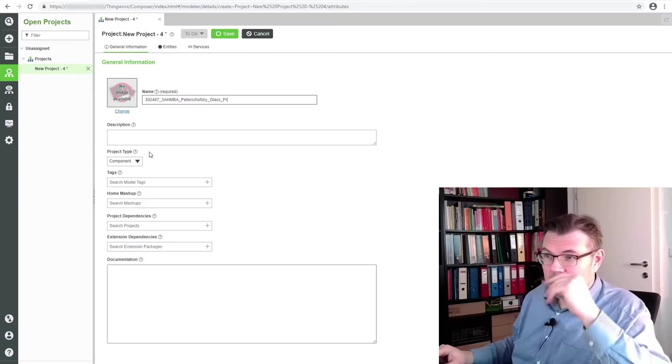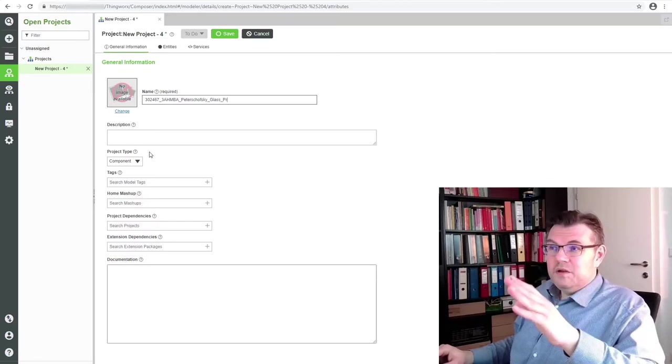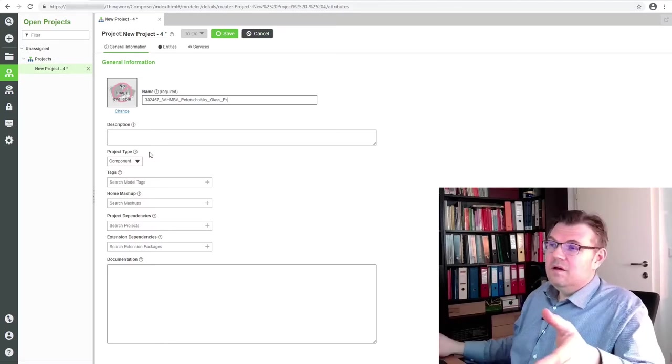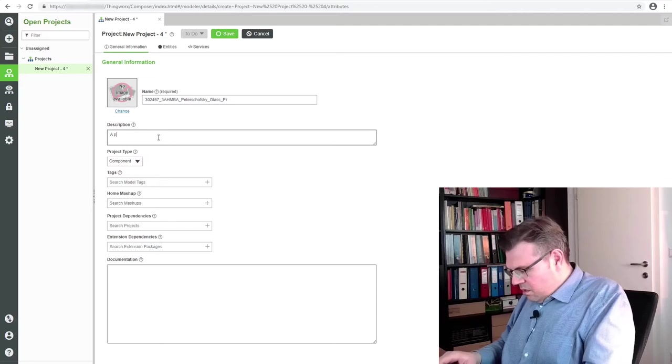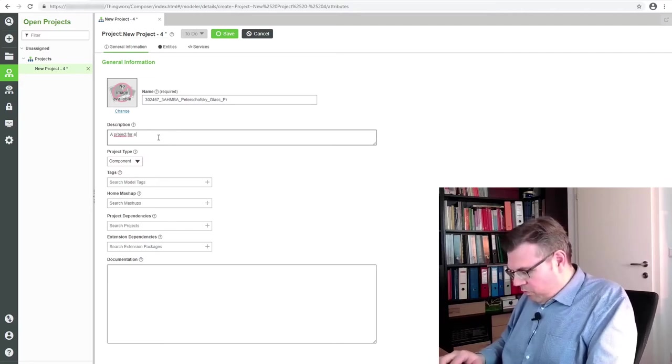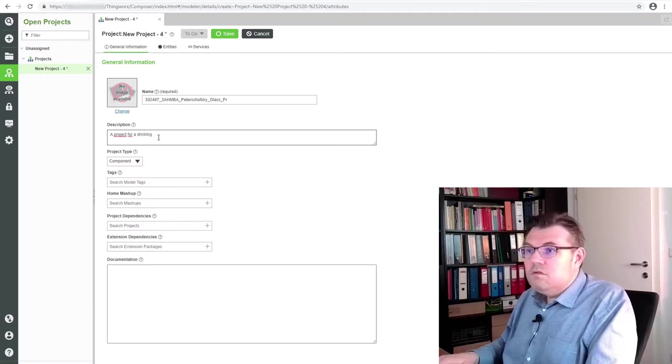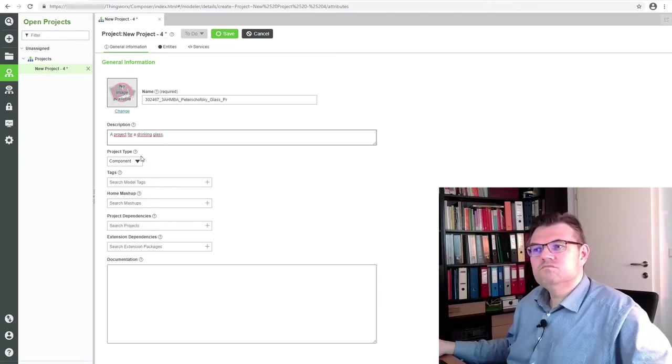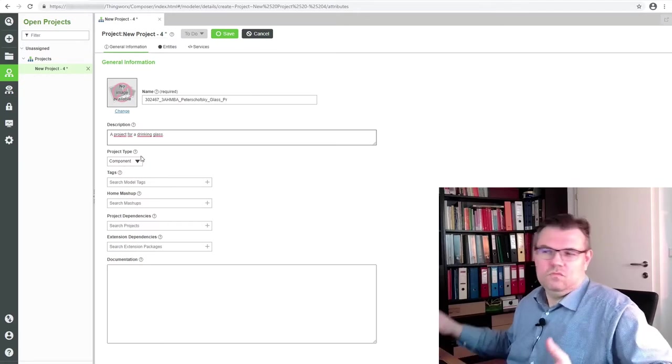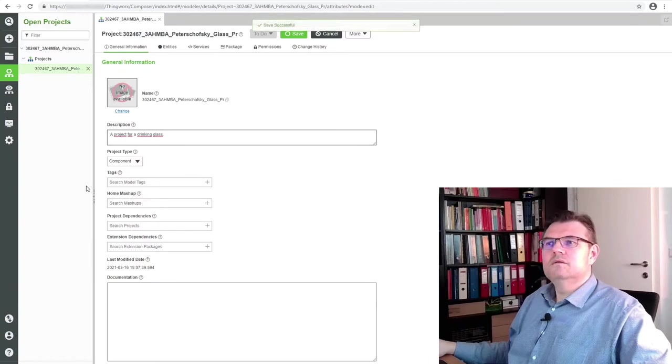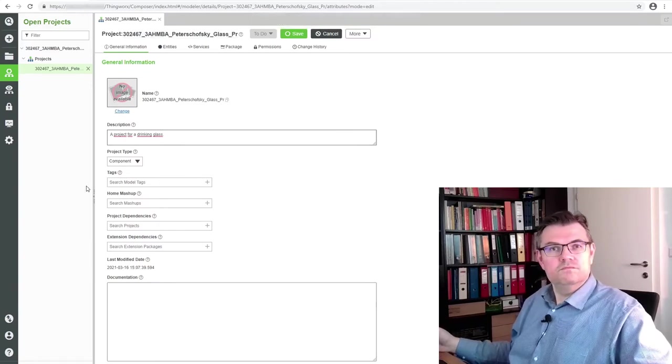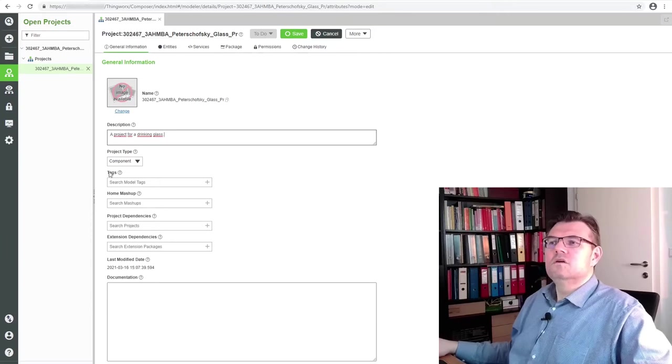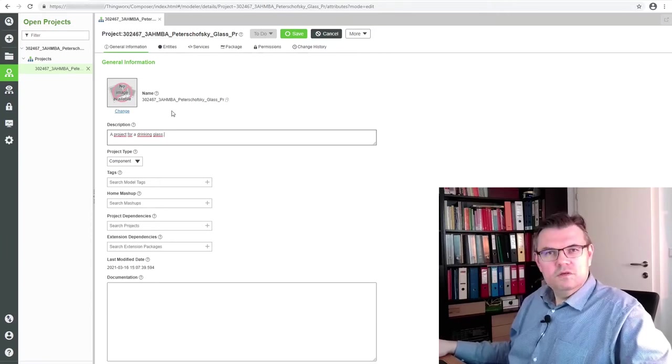Well, actually that's all we have to enter: a name, maybe a description. A project for a drinking glass. That's it. Save, back. Then there is the project. Okay. We have now a project with a certain name. This is good.